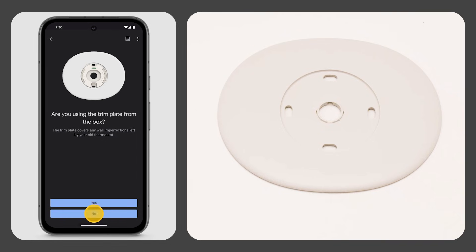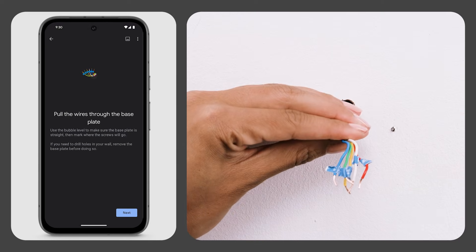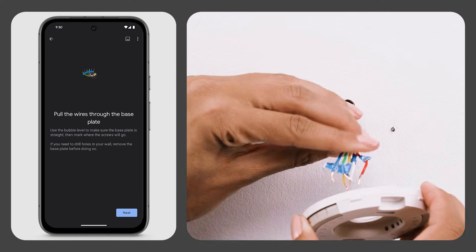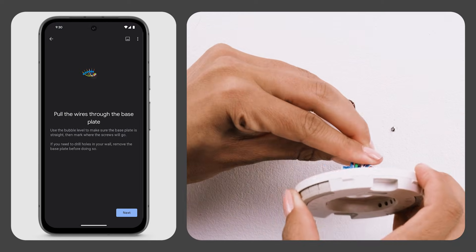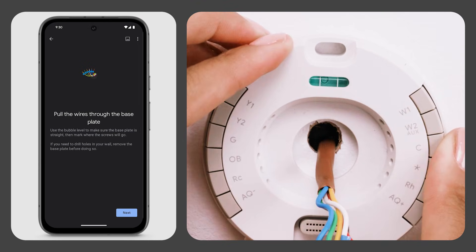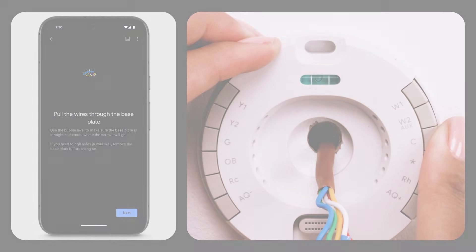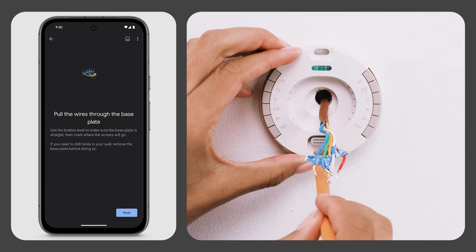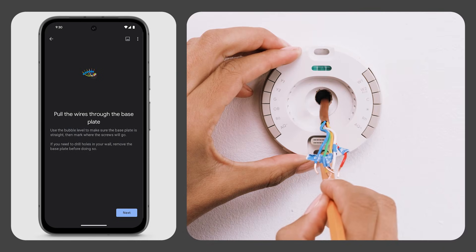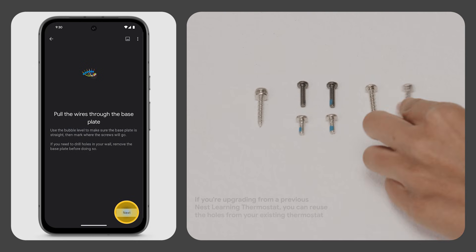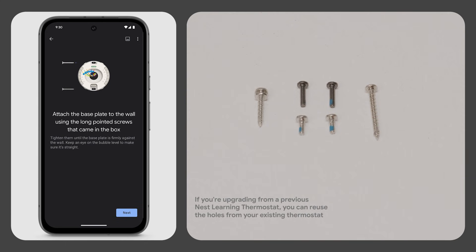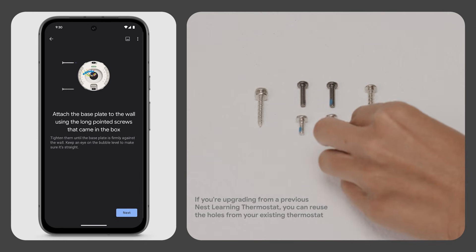Gently pull the wires through the thermostat base. Use the bubble level to make sure the base plate is straight, then mark where the screws will go. To attach the base plate to the wall, use the long pointed screws that came in the box.